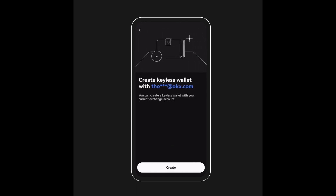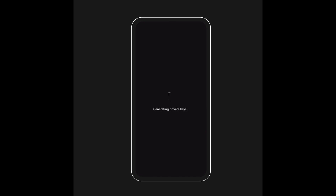Make sure to back up the wallet using cloud services, which lets you restore the wallet if you're accessing from a different device or your security keys get compromised.